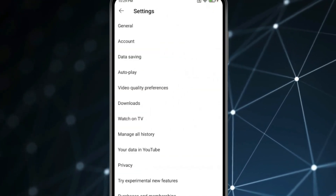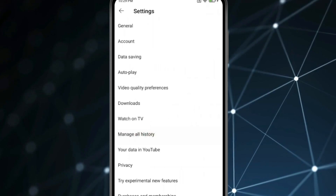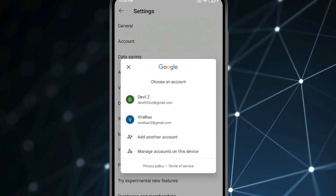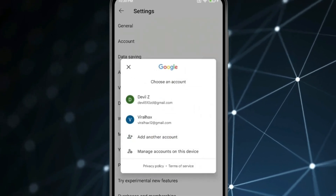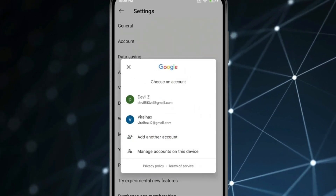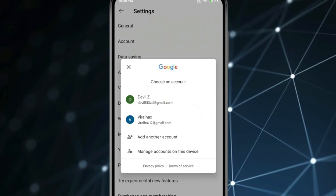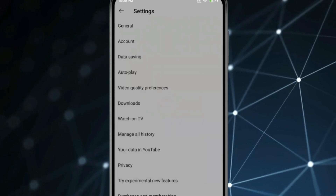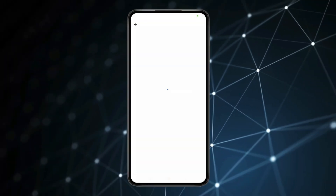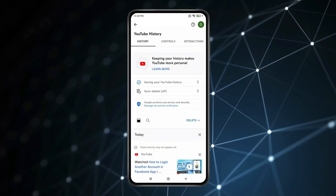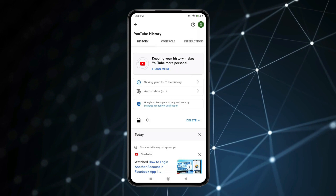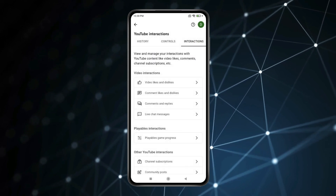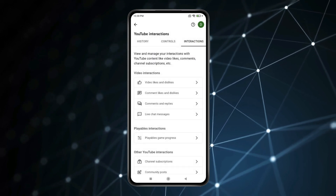Click on manage all history. Now if you have multiple accounts, select the account in which you want to find your comments and click on it. Now click on interactions, and then click on comments and replies.